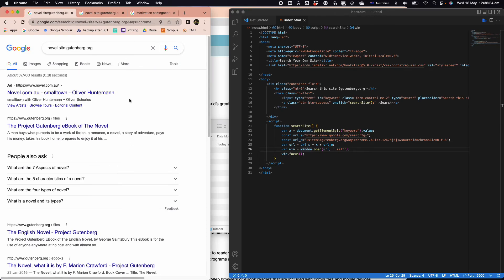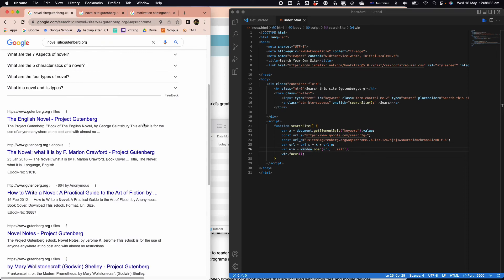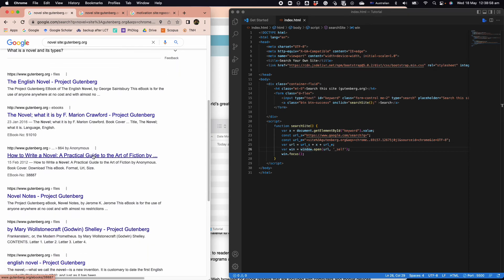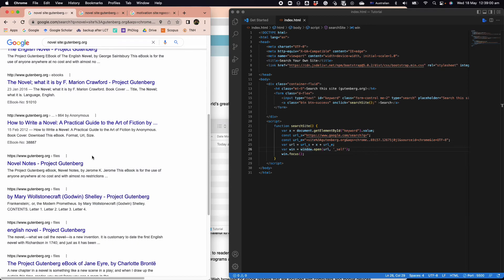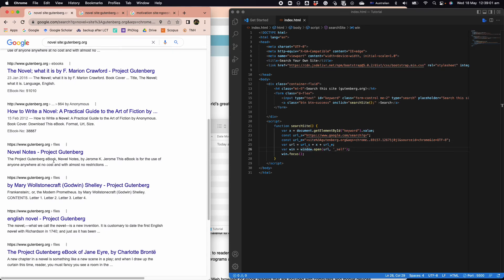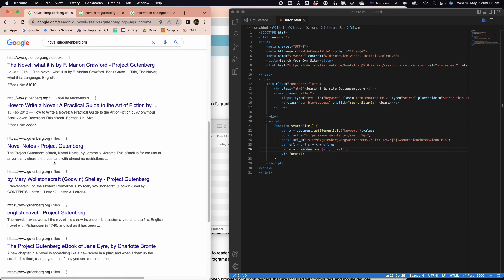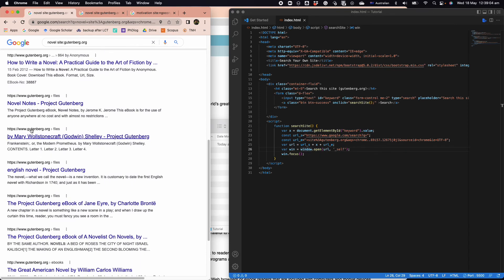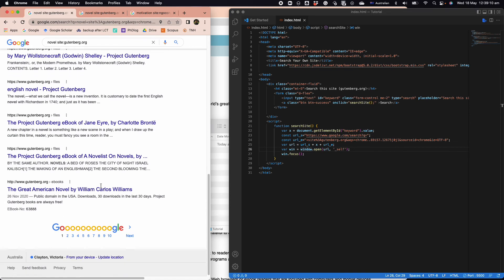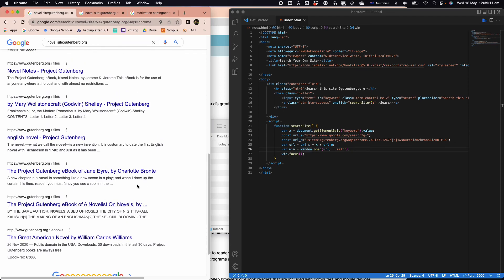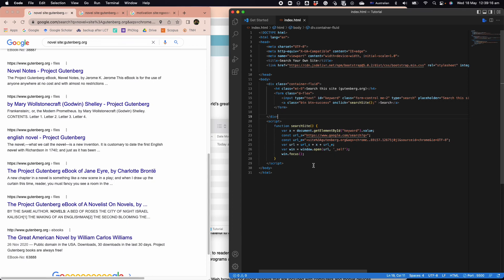It will show you a list of results with the word novel from only the website gutenberg.org. So you can actually implement a very simple and easy search into your own site, and we can create something like this in our own site.